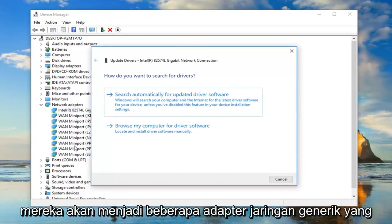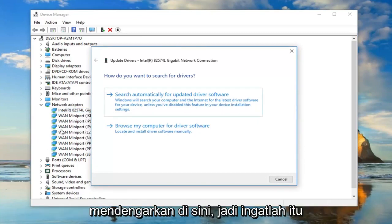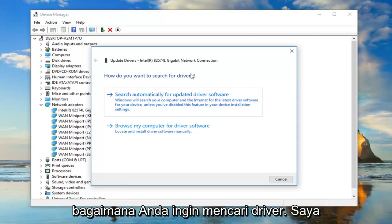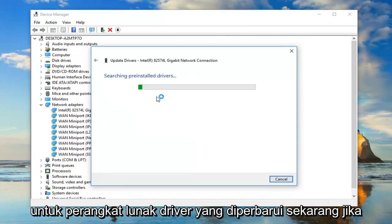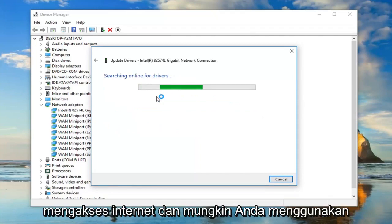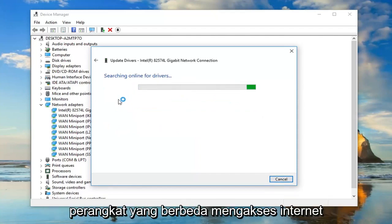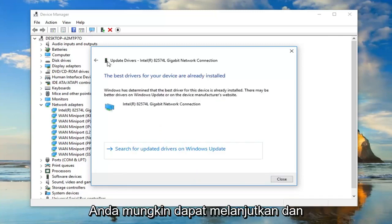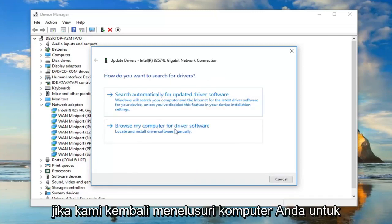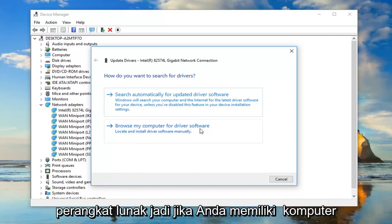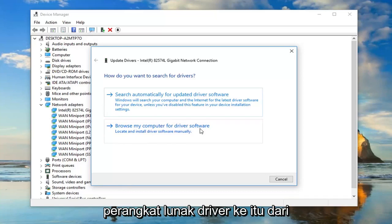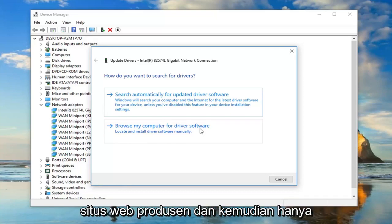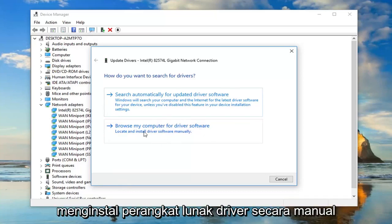Left click on Update Driver. There will also be some generic network adapters listed in here, so just keep that in mind. When asked how you want to search for drivers, I would suggest searching automatically for updated driver software. Now, if you're having a problem accessing the internet and maybe using a different device like a hotspot, you can browse your computer for the software. If you had a working computer, you could download the driver from the manufacturer's website and then manually install it through here.